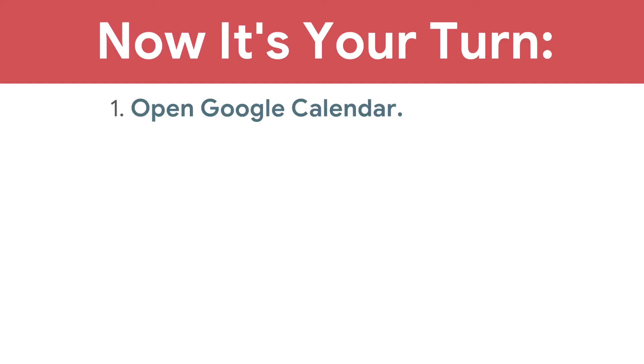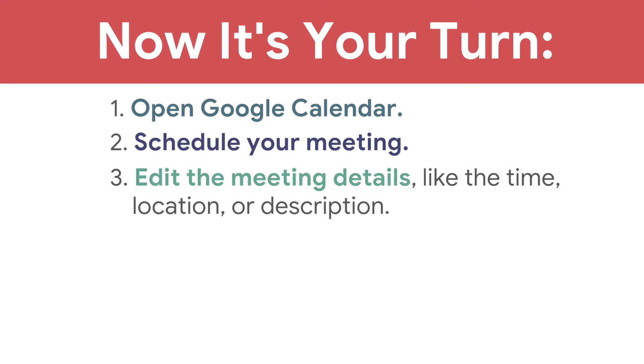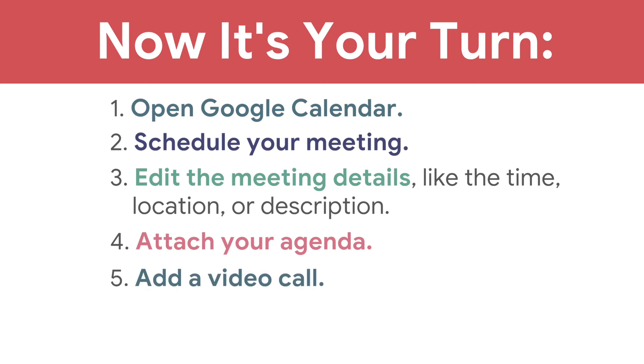In the next video, you'll join your meeting virtually and present the meeting agenda document. Now it's your turn. Open Google Calendar, schedule your meeting, edit the meeting details like the time, location, or description, attach your agenda, add a video call, and invite meeting attendees.